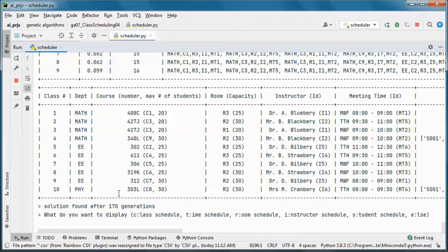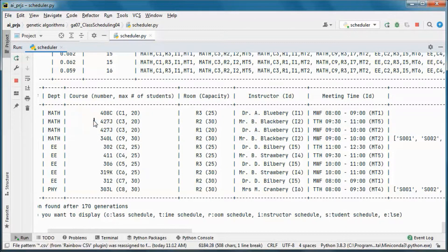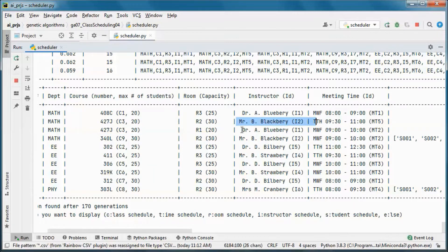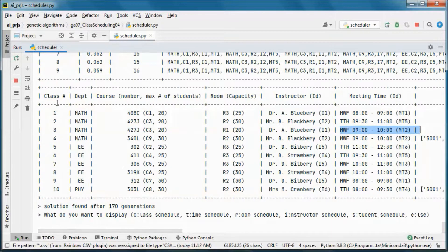We found a solution after 178 generations, and this is the solution. Here we can see two classes of this course — one class is in room 2 and this one is in room 1. They are taught by different instructors and are on different meeting times.